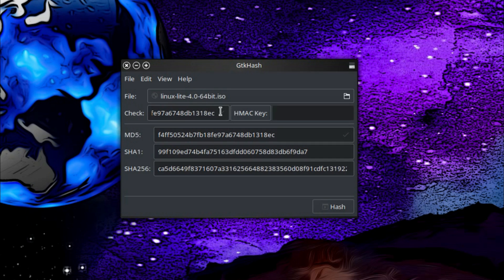And there we are, I have a little tick showing a valid hash. So I don't have to bother actually reading the hash, I just need to provide it and get the program to check it for me. So, job done.